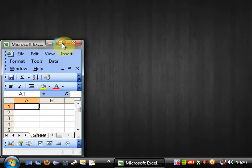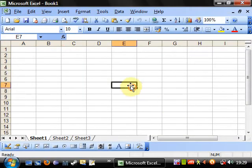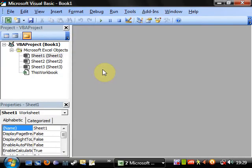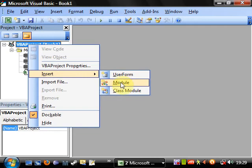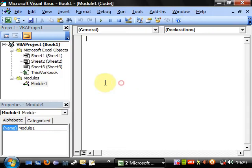Hello everybody and welcome to my 22nd Visual Basic in Excel tutorial. This tutorial is going to go through functions. For any of you that have done any kind of coding before, you probably know what a function is. However, quite a lot of you probably won't.